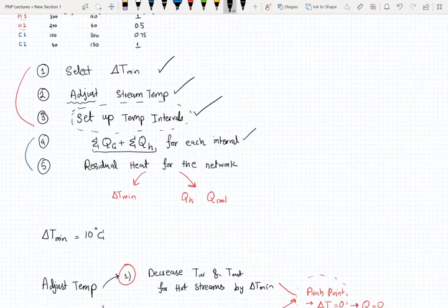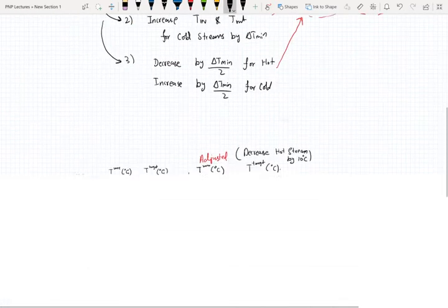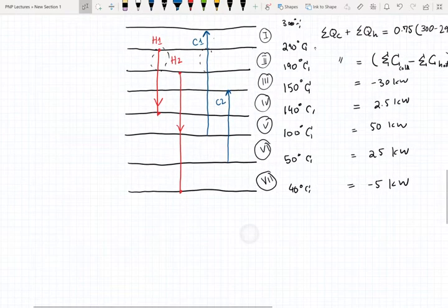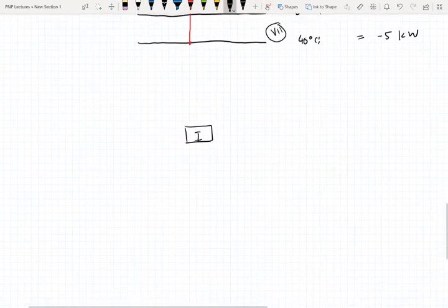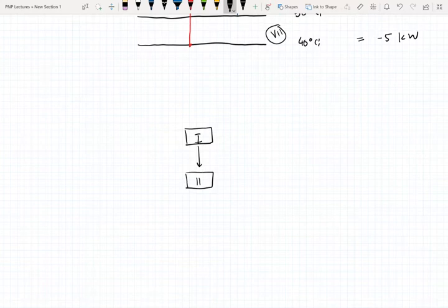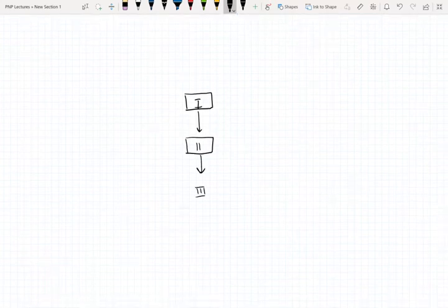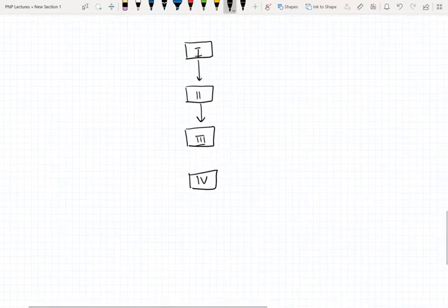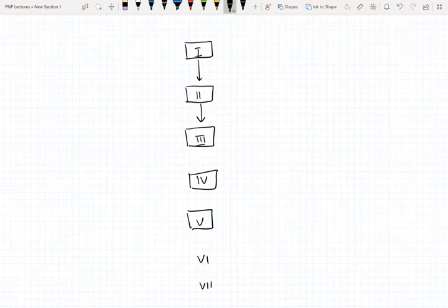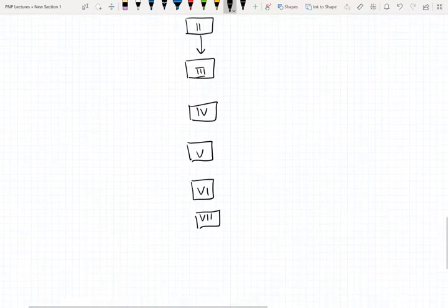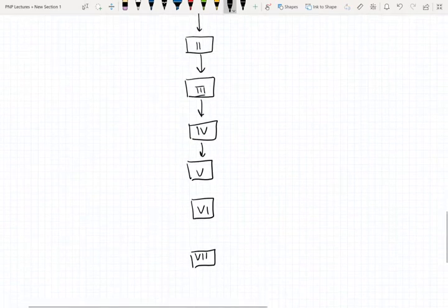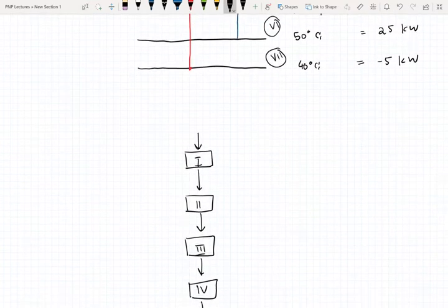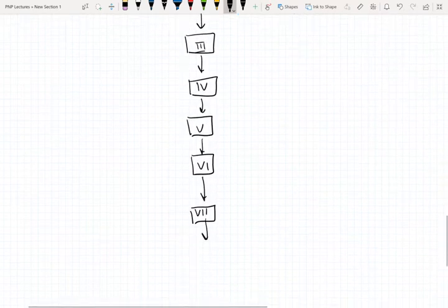Now we're on to the residual heat for the network. We have seven intervals for our temperatures in this setup, so I'm just going to set up a cascade diagram here with intervals one through seven. The energy added in the first interval is going to be equal to your hot utility.